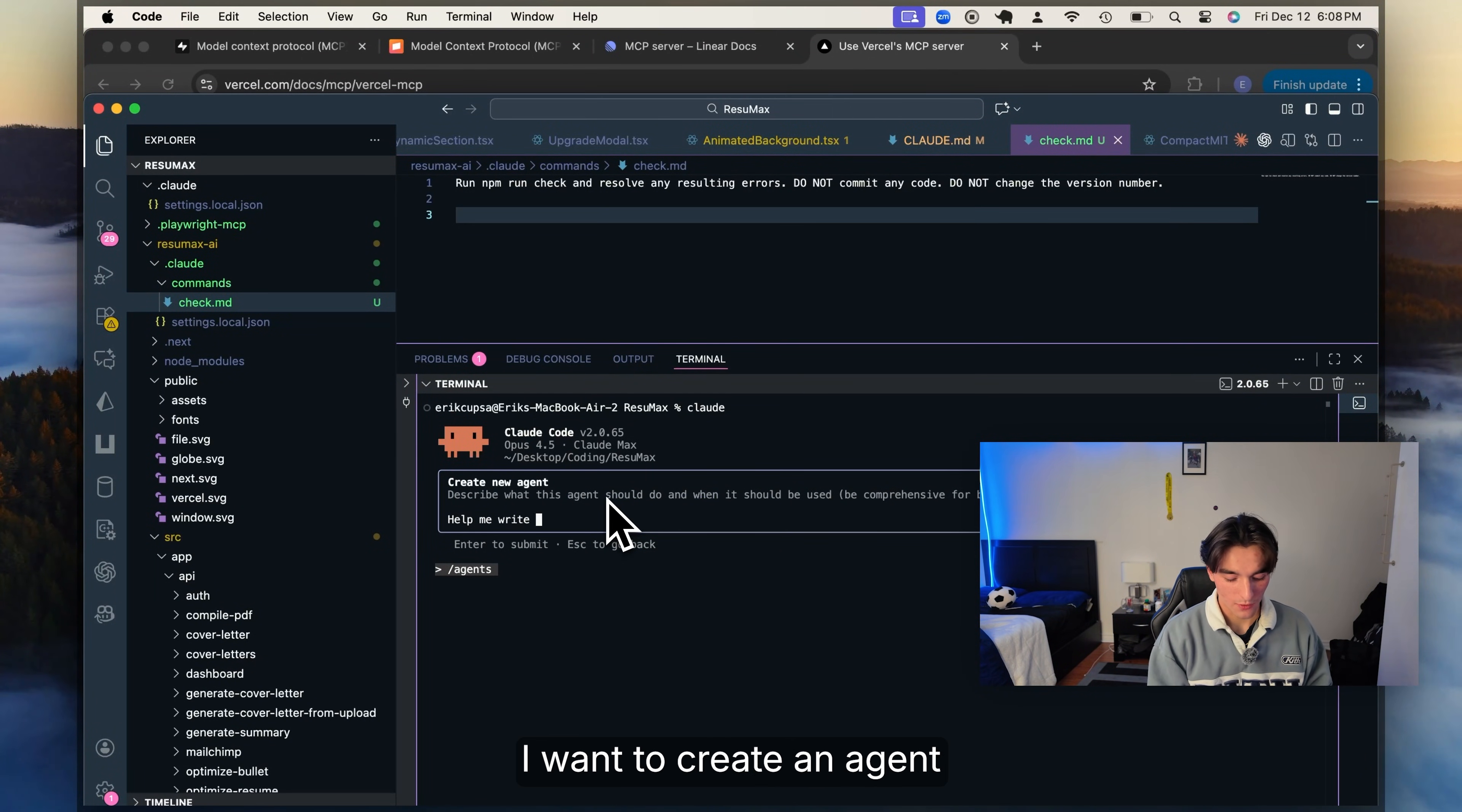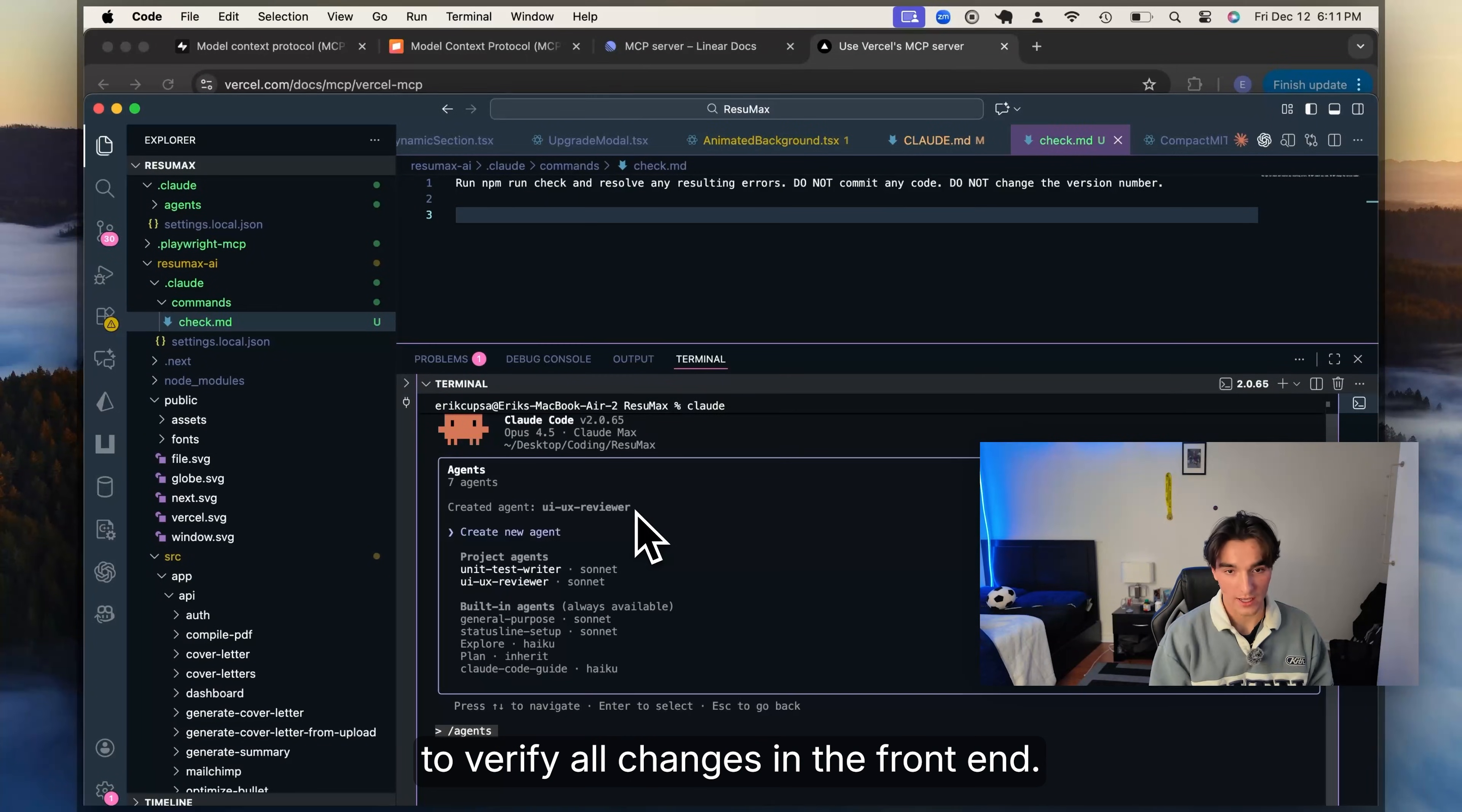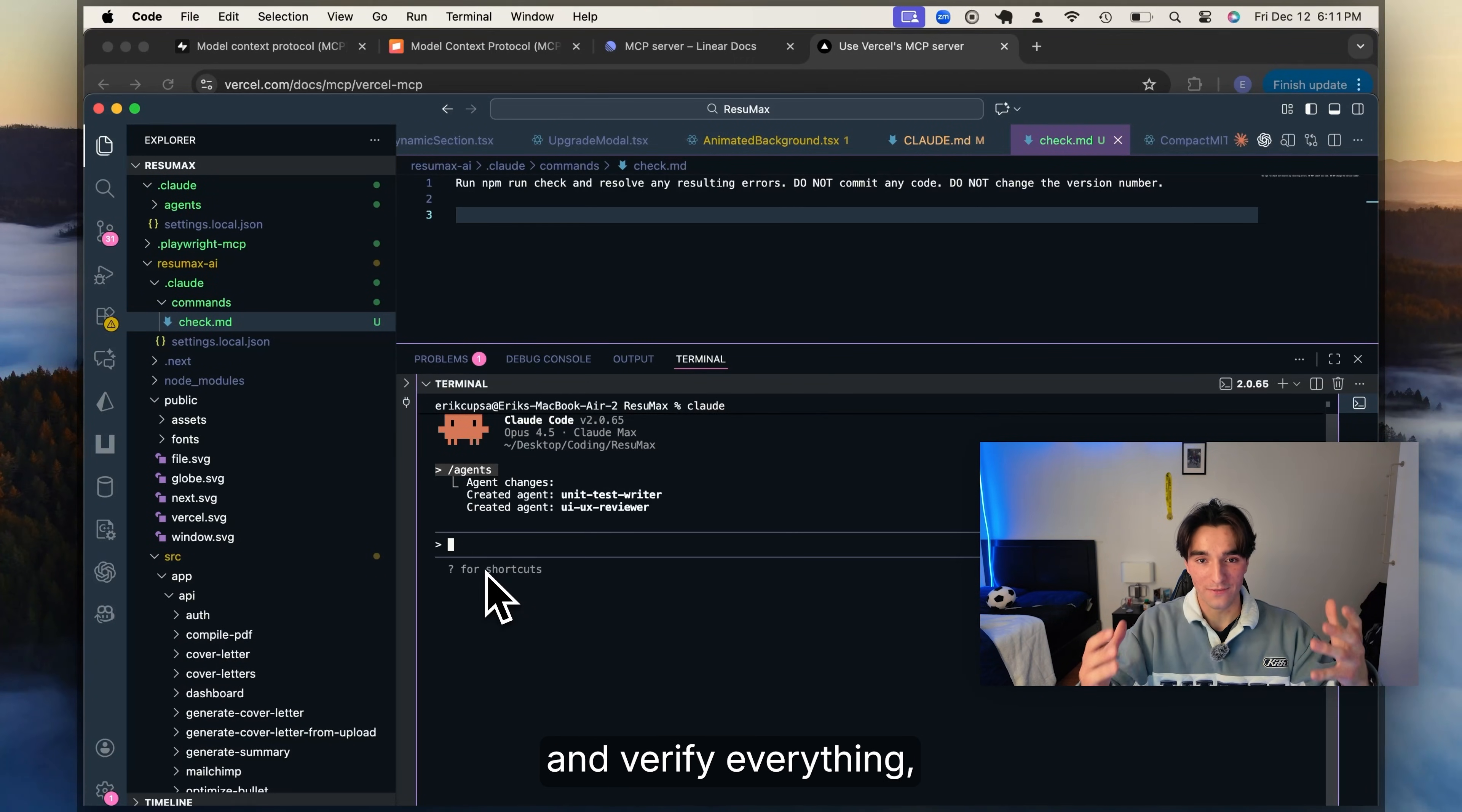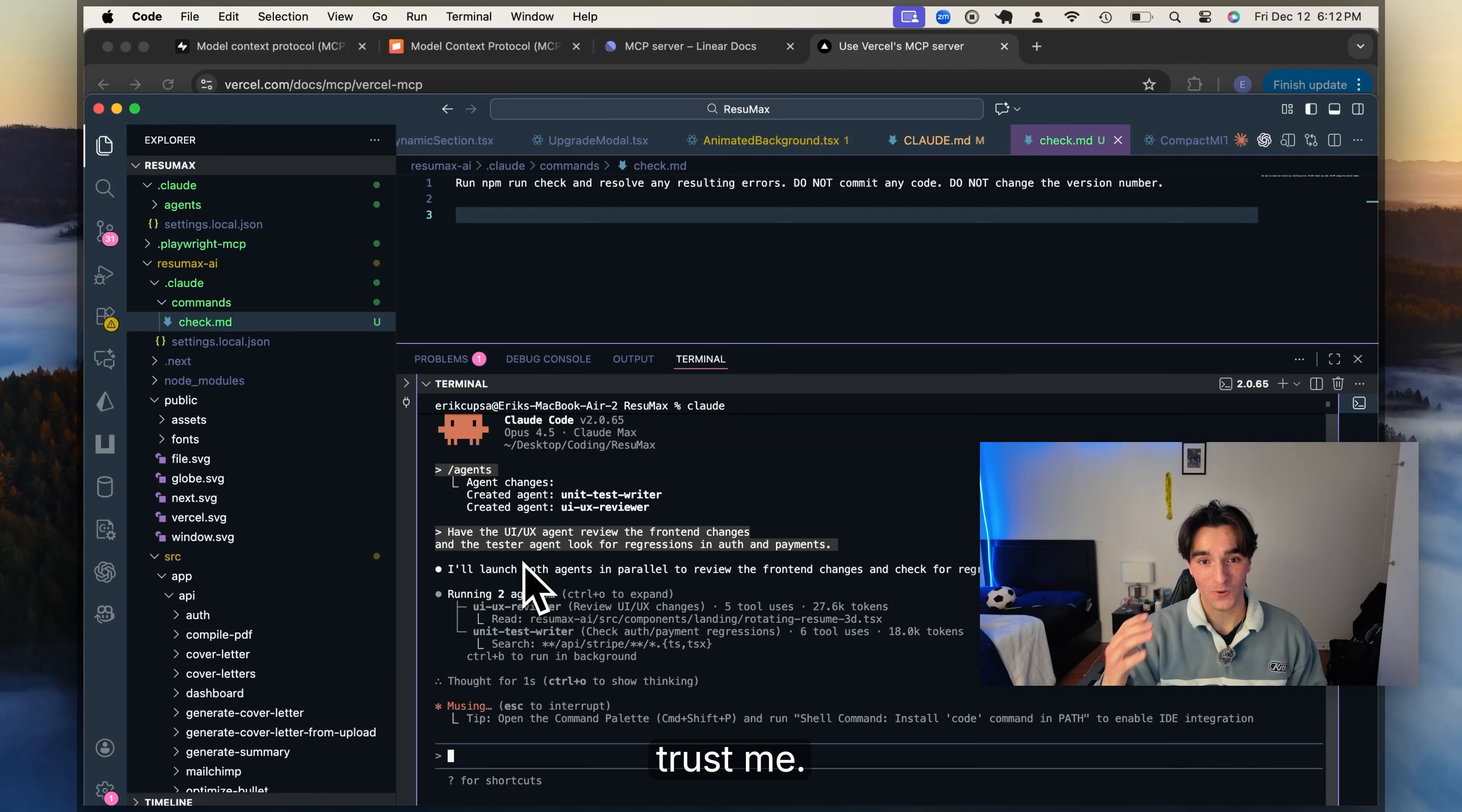So in Claude Code, you can run slash agents and then click create new agent and then just explain in plain English exactly what you want your agent to do. For example, I want to create an agent to design unit tests with 100% test coverage. And I also want a UI/UX review agent to verify all changes in the front end. So after creating these agents, all I have to do is tell Claude Code in plain English to use the UI/UX agent and the testing agent and verify everything. And then it runs behind the scenes and does the work that you told it to do. And this just makes your life so much easier and it makes you so much more productive. You can get really crazy with these, trust me.